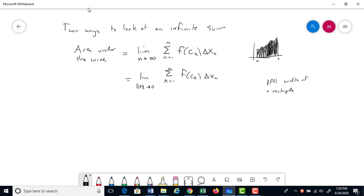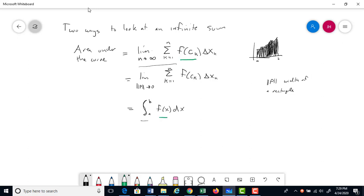The area under the curve can also be found by the definite integral from a to b of f(x) dx. You can see the notation parallels the sum: the integral sign S represents the infinite sum, f(c_k) becomes f(x), and Δx becomes dx. So the infinite sum can be represented as a definite integral.